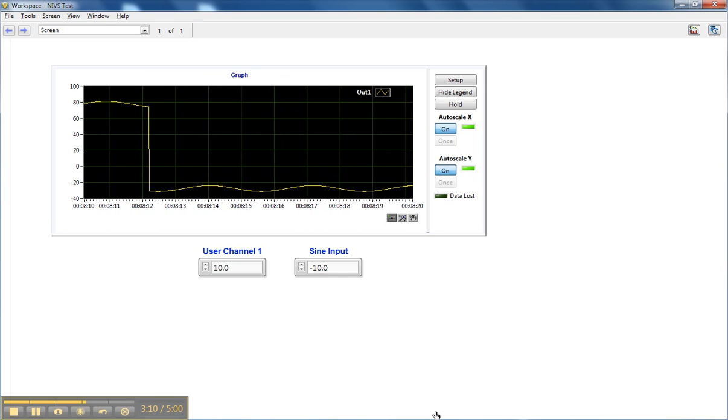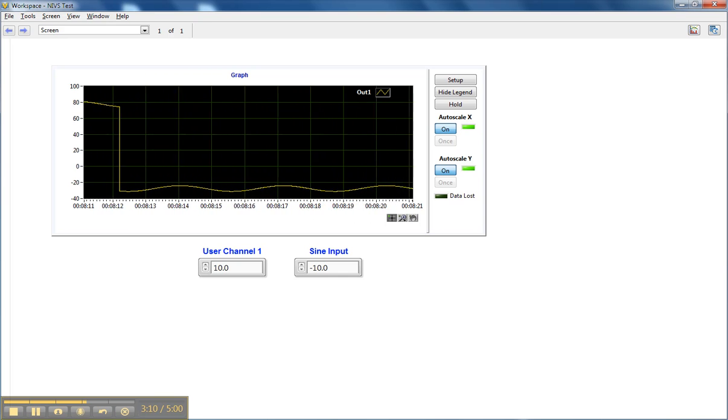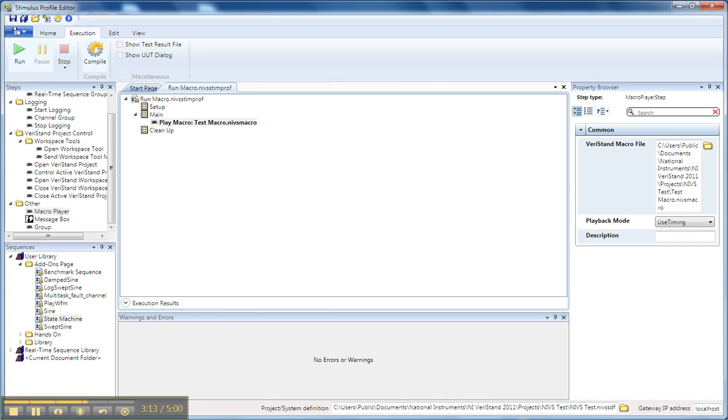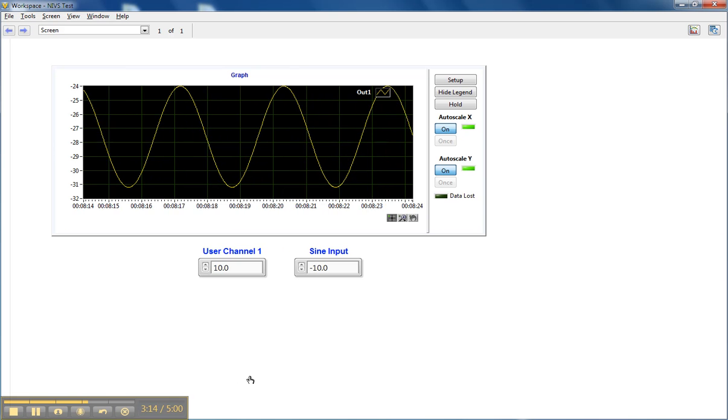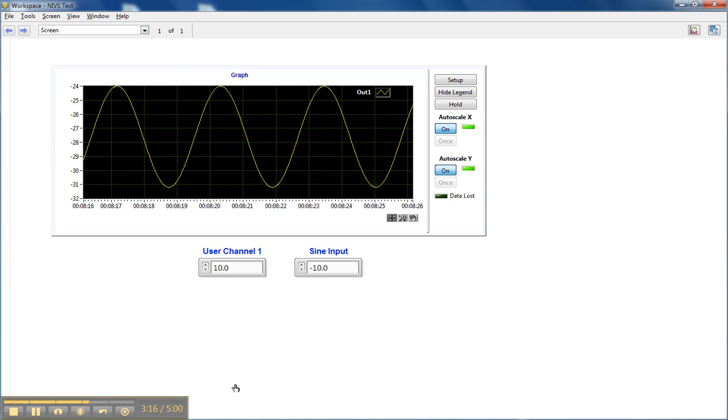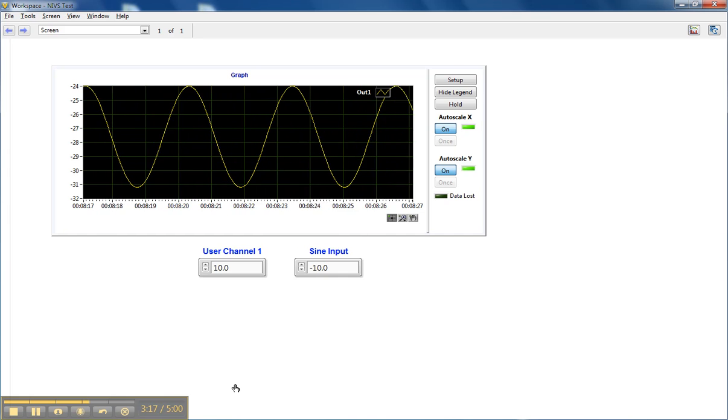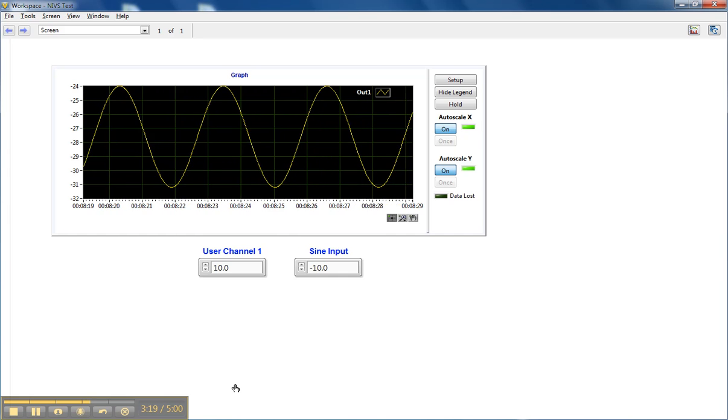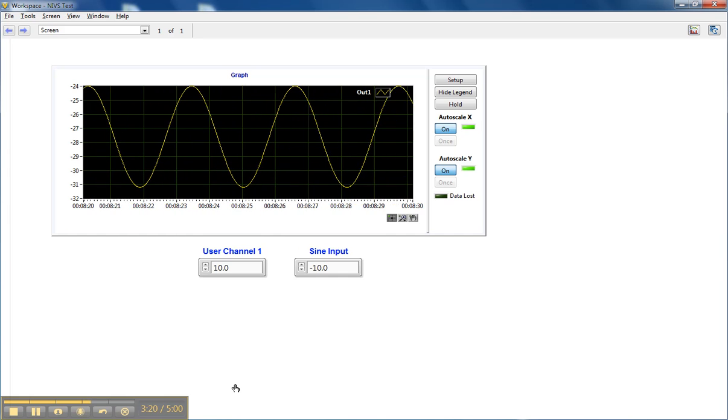I believe the macro is now done running, and we've played back the recorded macro. And we can do this over and over again now that we've recorded it.